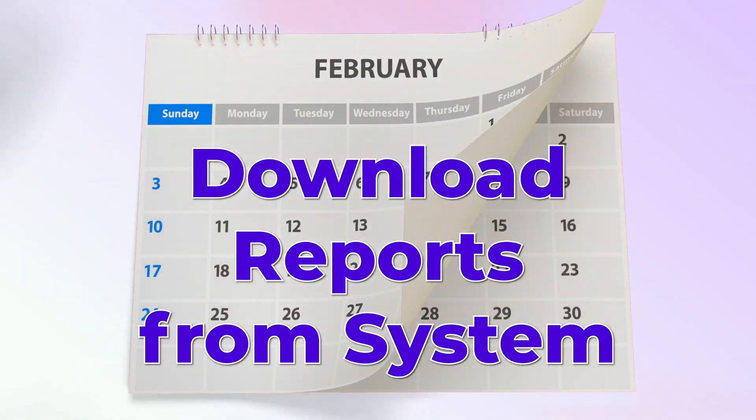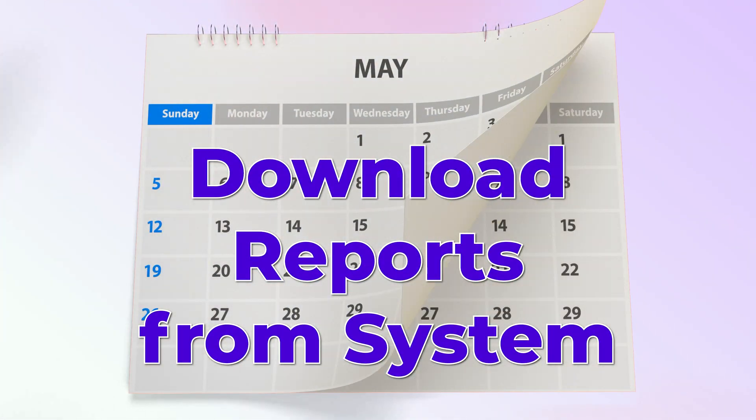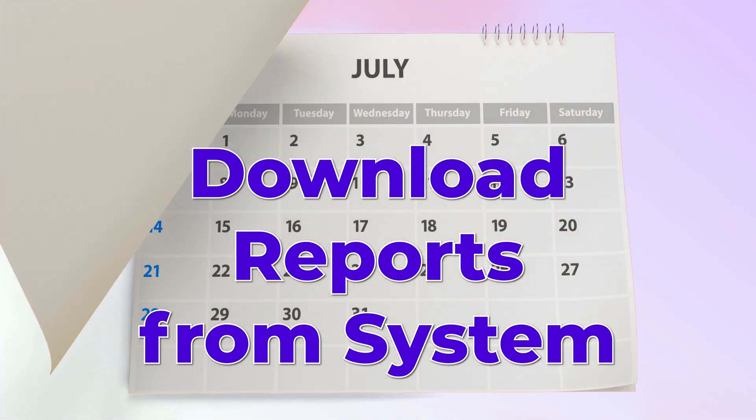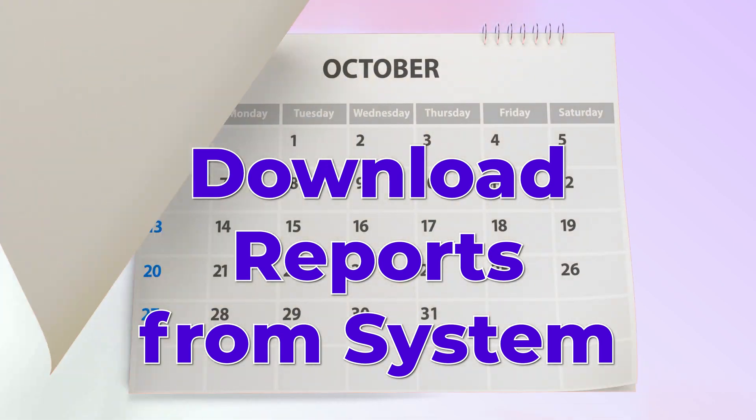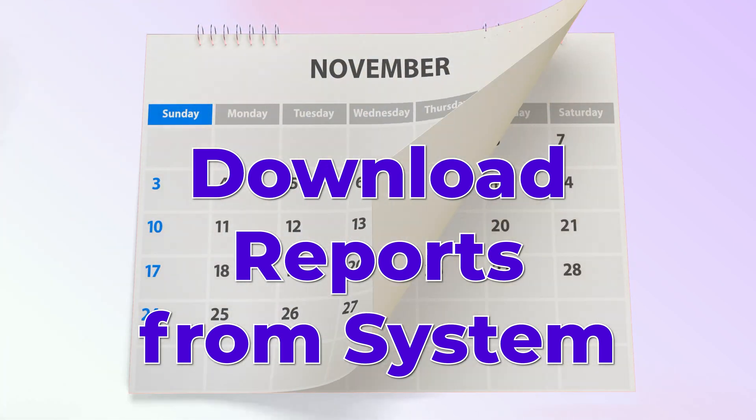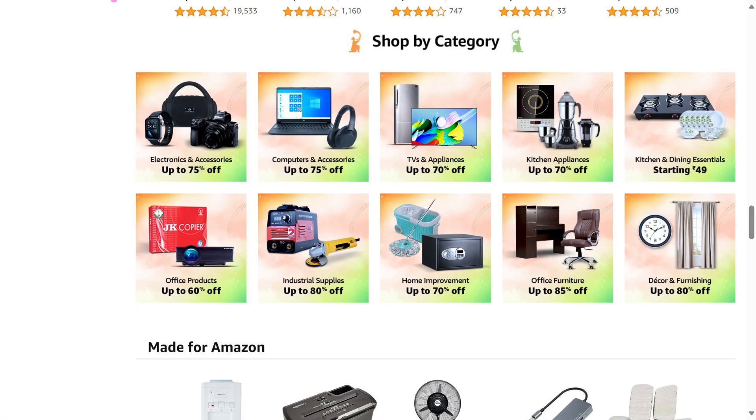Downloading reports from systems is a very common activity I've seen across the world. So let's automate downloading of reports once and for all.